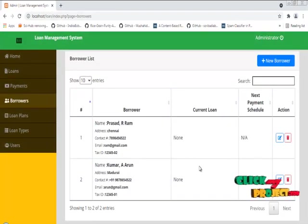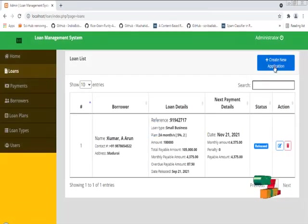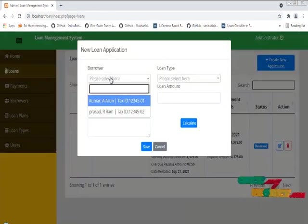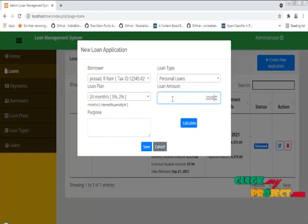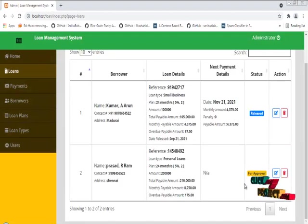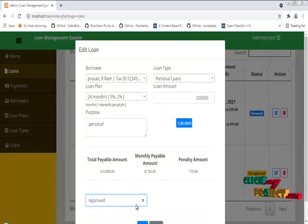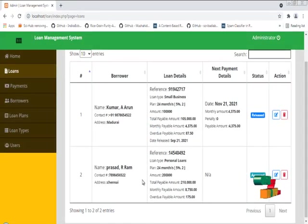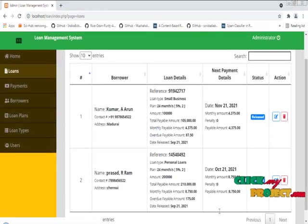We have successfully created the borrower, and we can also edit the borrower. Then we need to create the loan application. We have successfully created the loan application for Prasad. Then we need to approve the loan. The loan was approved. Then we need to release the loan — only then can the user pay for the loan. We have successfully released the loan.